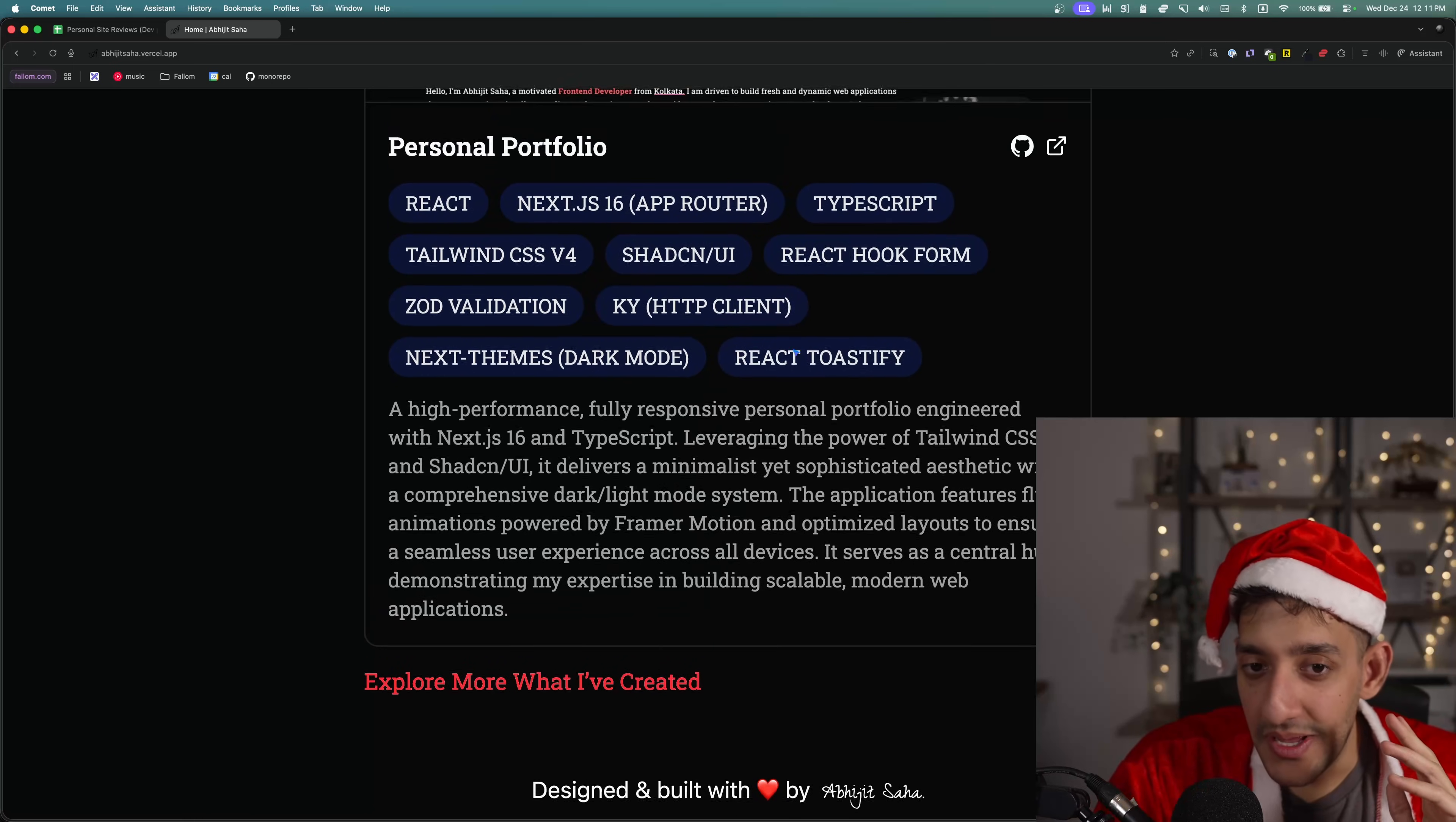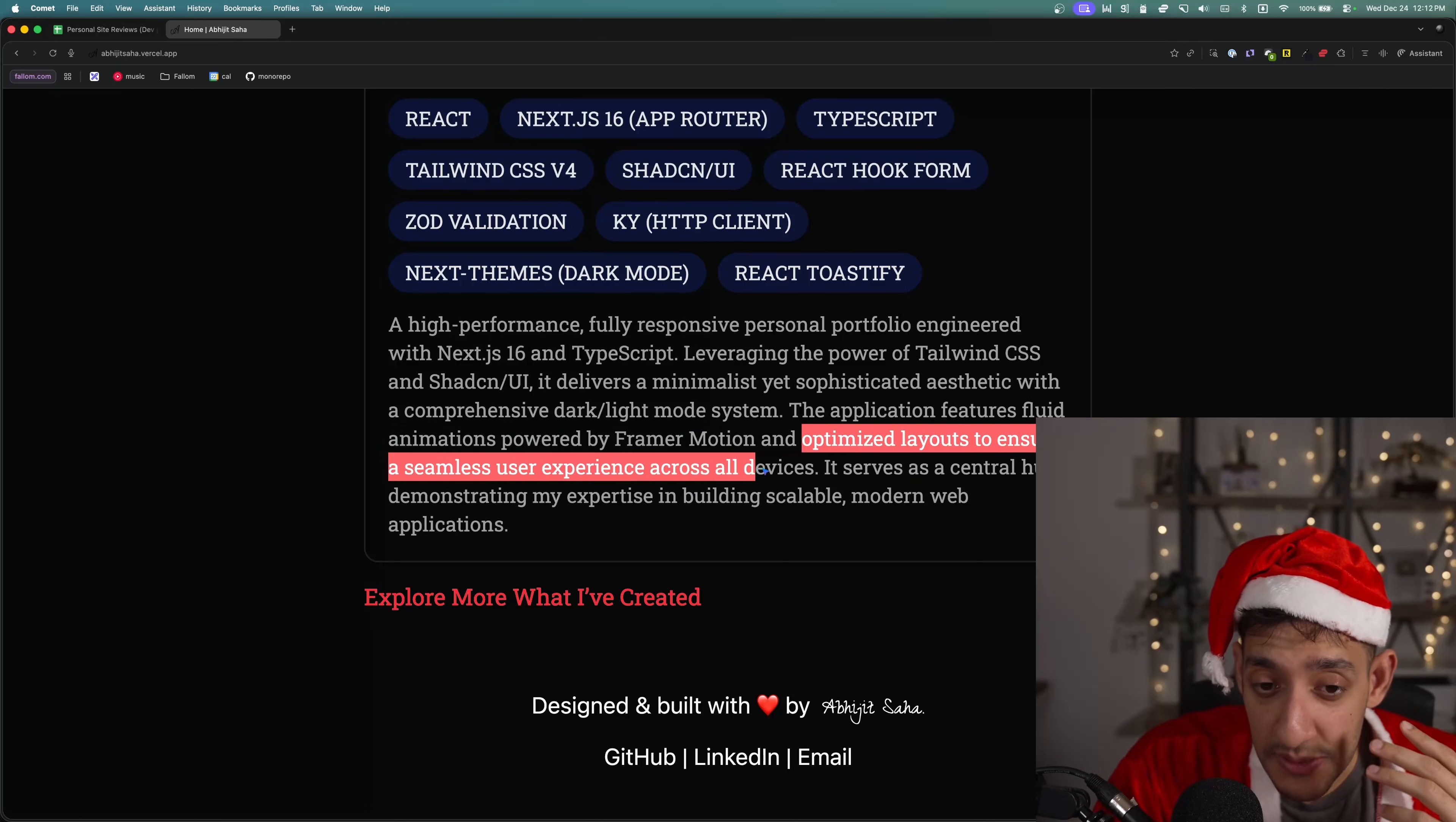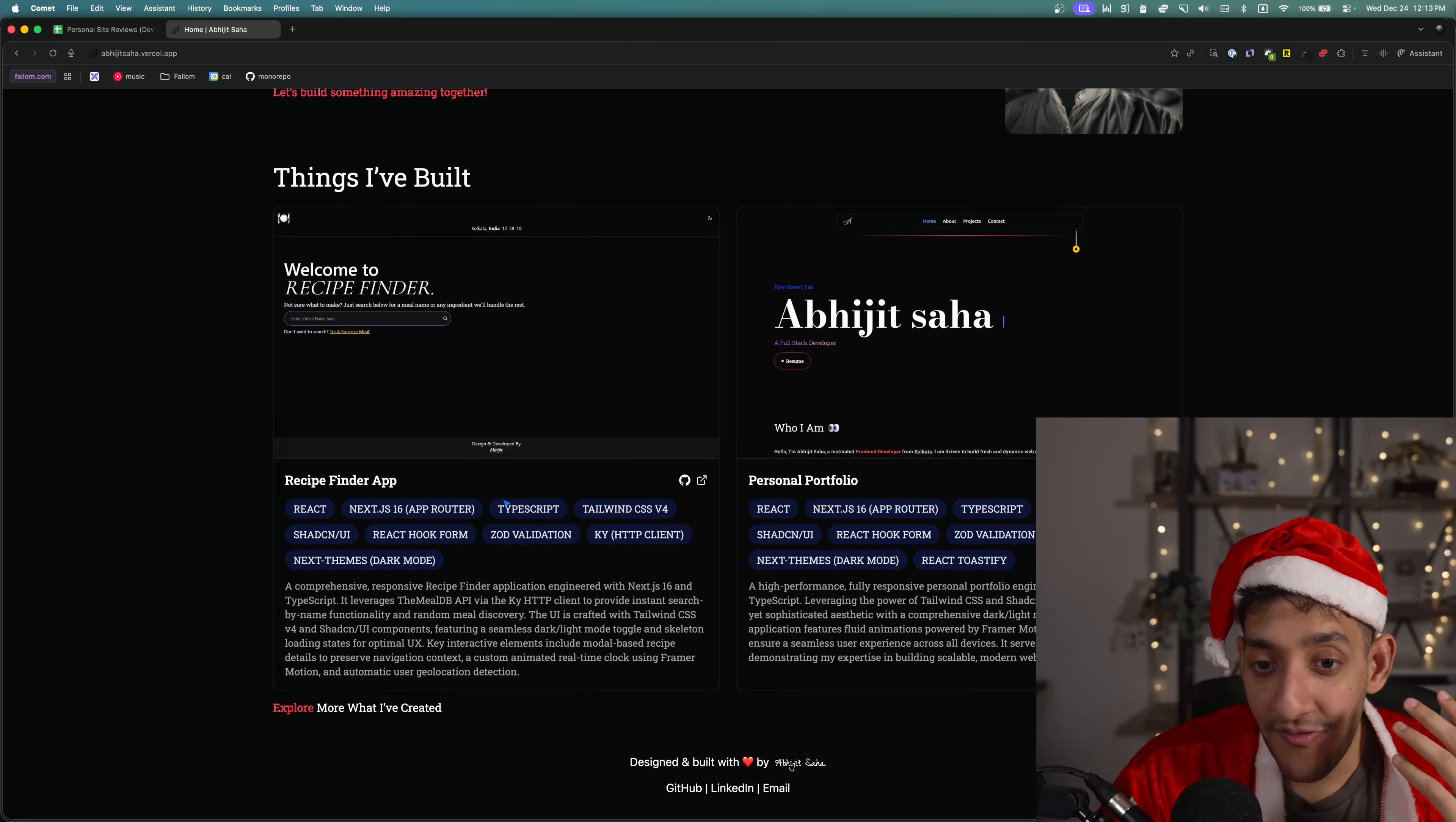This is unique because we've never had somebody submit their portfolio, but also have their portfolio on their portfolio with a description of how they view their own portfolio. It delivers a minimalist yet sophisticated aesthetic with a comprehensive light dark mode system. Fluid animations powered by Framer Motion and optimized layouts to ensure a seamless user experience across all devices. Santa's not trying to be mean here or anything, but I really hope AI wrote this. Because if this is how you view your portfolio, that it delivers a minimalist yet sophisticated aesthetic, I think you should go through and watch almost every single one of my portfolio videos and go through all of the portfolios on this spreadsheet. Because I don't think you have a good enough frame of reference, not just on portfolios, but how web experiences work from websites in general.